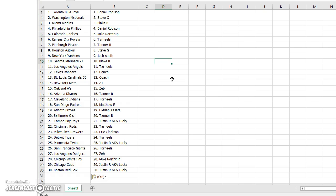Z with the A's. Tanner, D-backs. Tar Heels, Indians. Matthew, Padres. Hidden Assets, Braves. Tanner, O's. Lucky, Rays. Tar Heels, Reds. Eric Clarkson, Brew Crew.